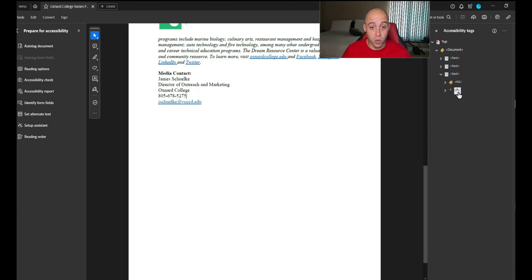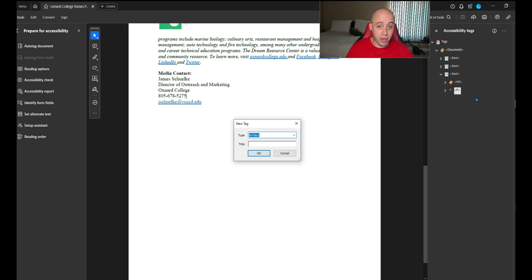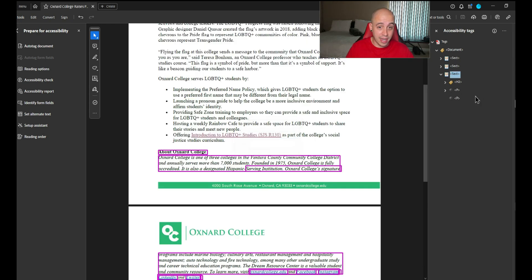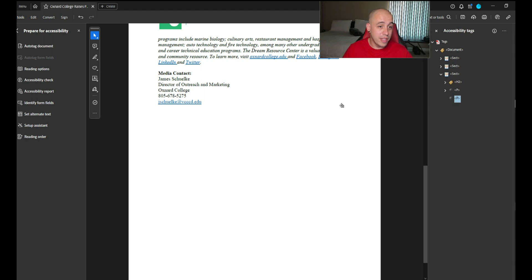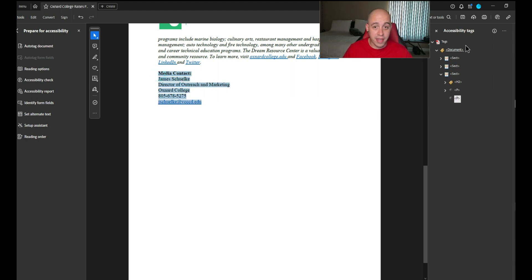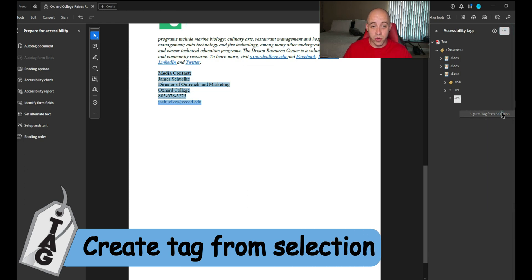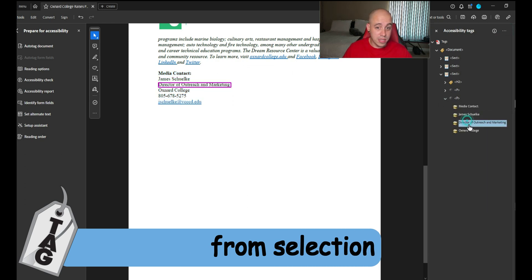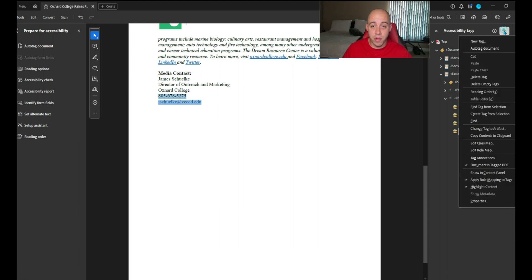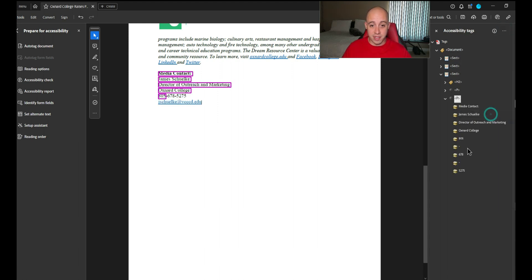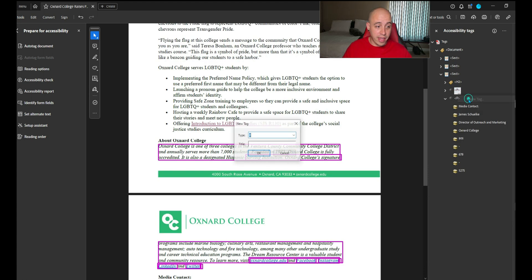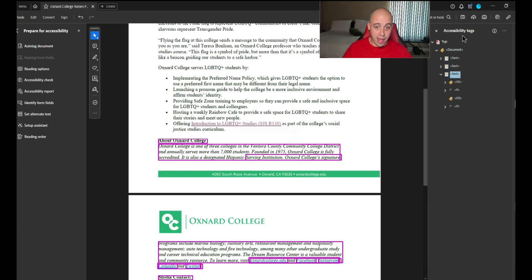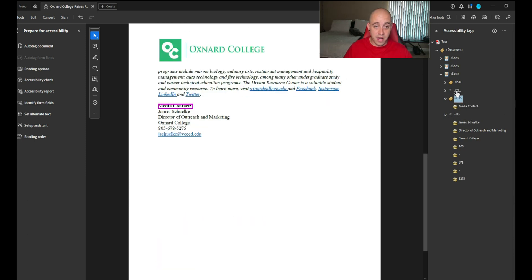So let's right click the P tag, select new tag, and I'm going to create a P tag. This whole thing is a big old hyperlink. Let's go ahead and select all of that content and we're going to create tag from selection. We still need the email and the phone number. So I'm going to highlight it and then create tag from selection. Then let's create an H3 tag for that header.